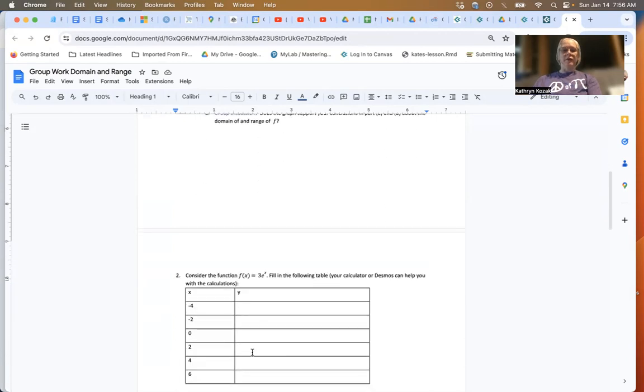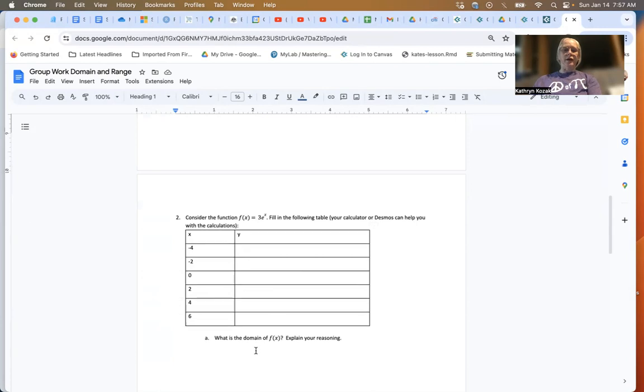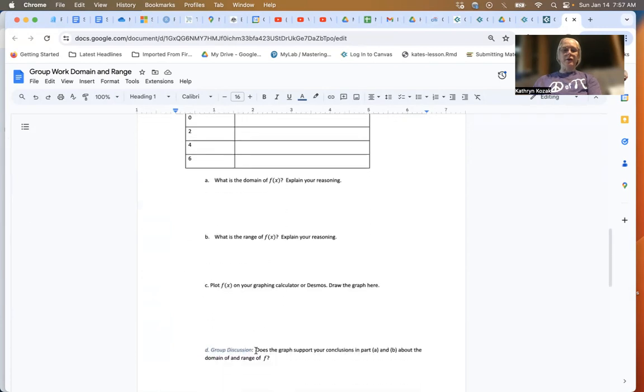In this first one, there are a bunch of different questions you need to do. Again, there'll be a group discussion, but everybody should try to answer each one of these questions.